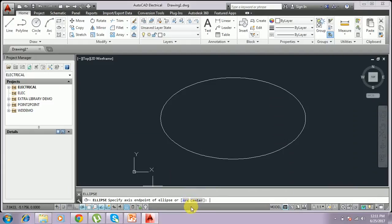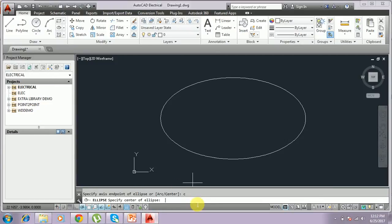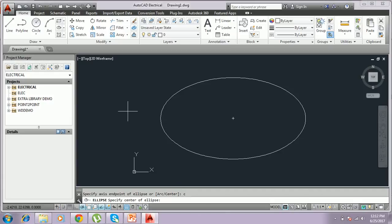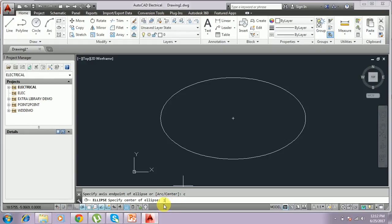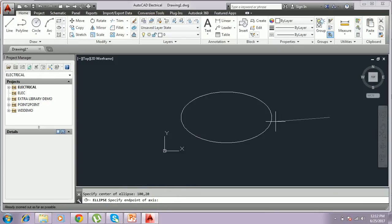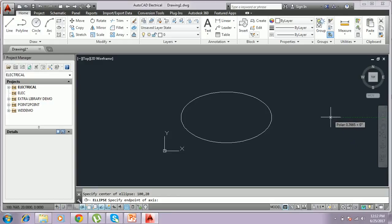After typing the ellipse command, you type C for center. The center is basically the midpoint of the ellipse. You can click or type coordinates — I give 100,20 as the center point. This is the center point of the ellipse, and now it asks for the end point of the axis.